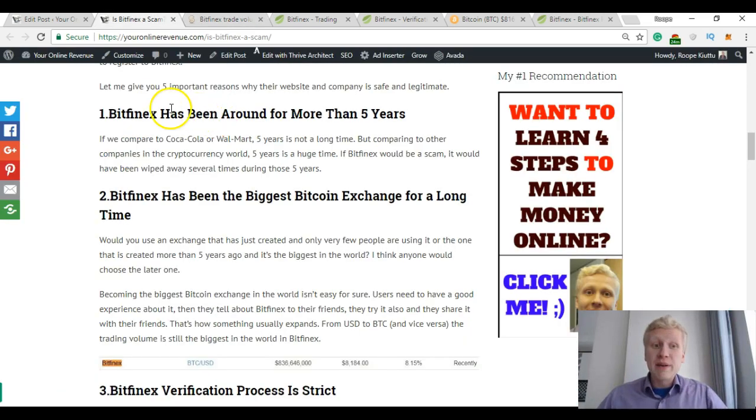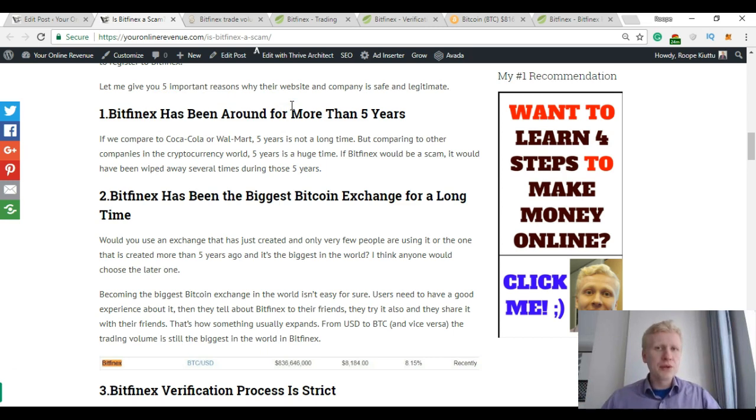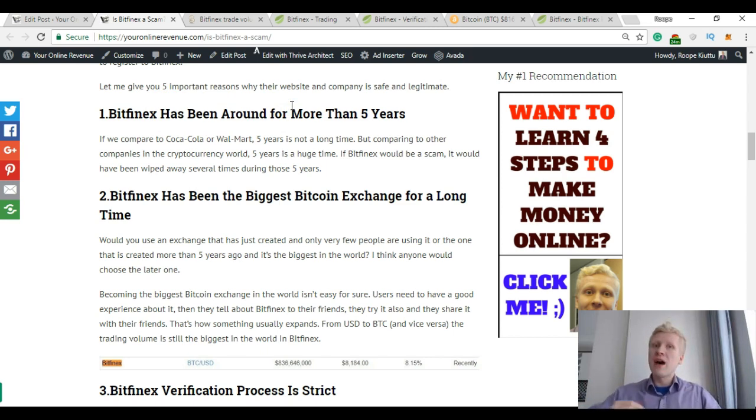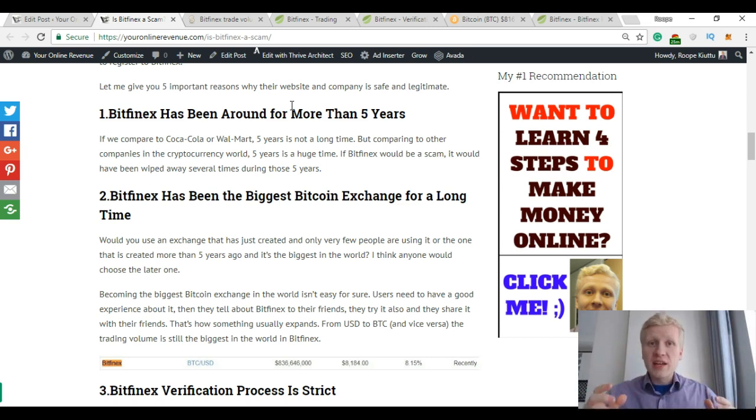Then Bitfinex has been around already for more than 5 years. It was founded in 2012. So now in 2018 it has actually been around for 6 years and that's a good time for a cryptocurrency exchange.